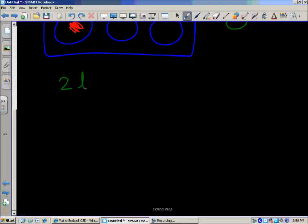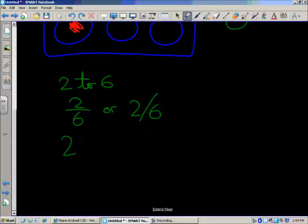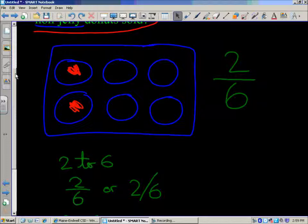It is a two to six ratio. You could write it in fraction form as two over six, and you could also write it with a colon: 2:6. That would be the relationship for all the doughnuts sold. You could reduce that fraction to simplest form. Looking at the drawing, we have six doughnuts per box and two out of six are jelly doughnuts.